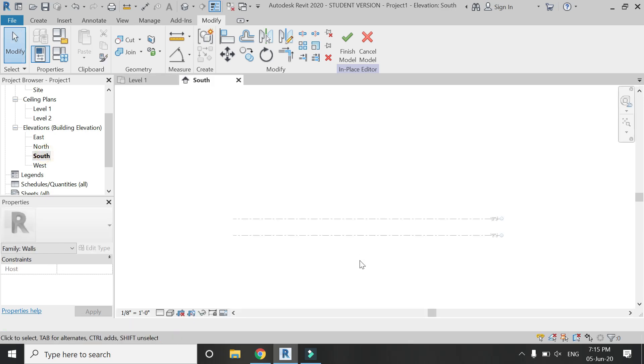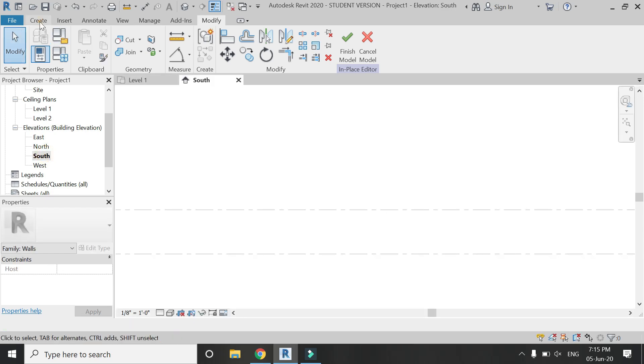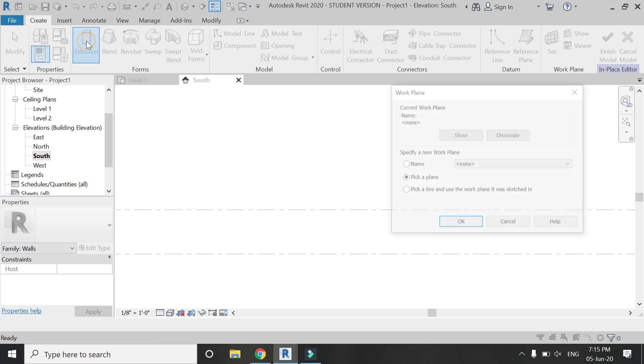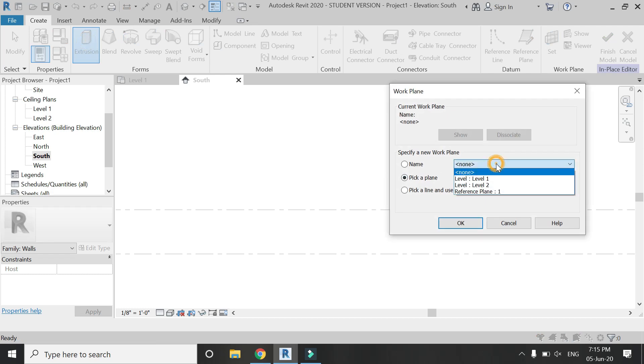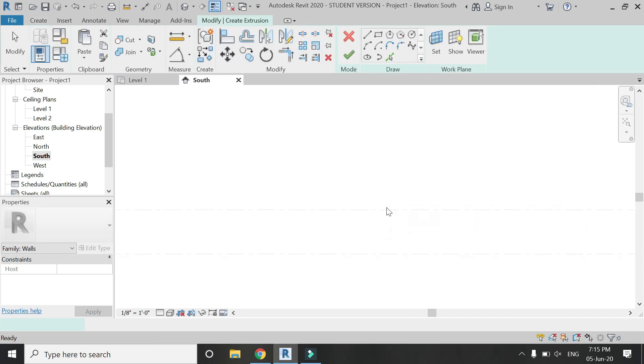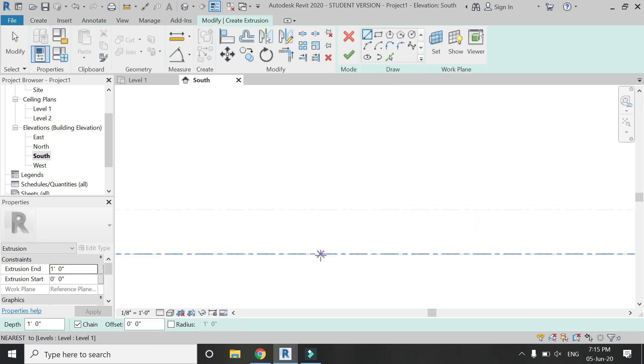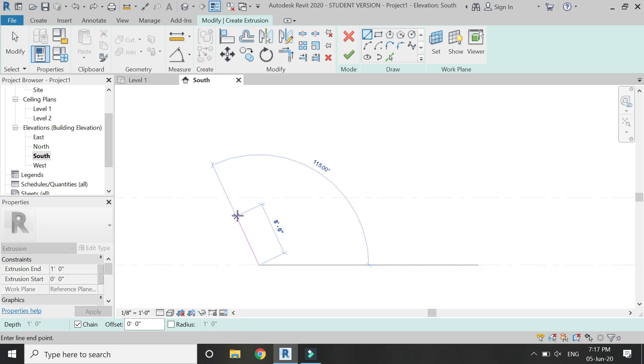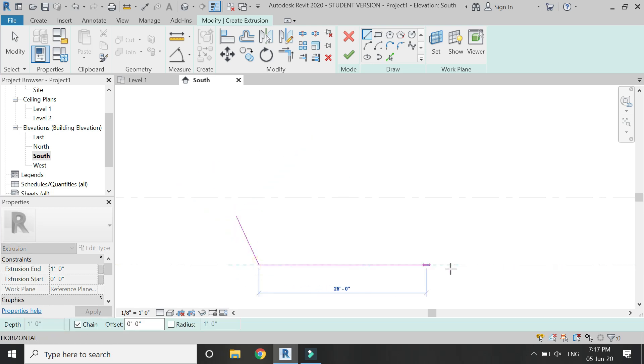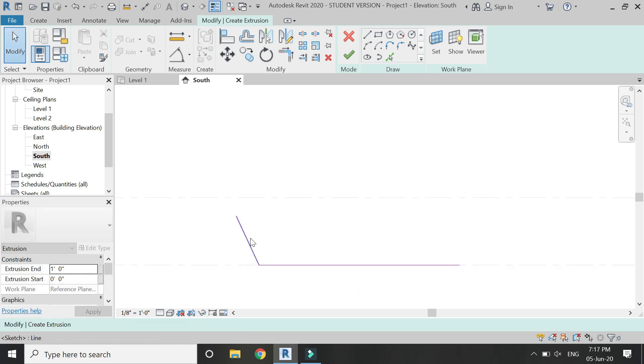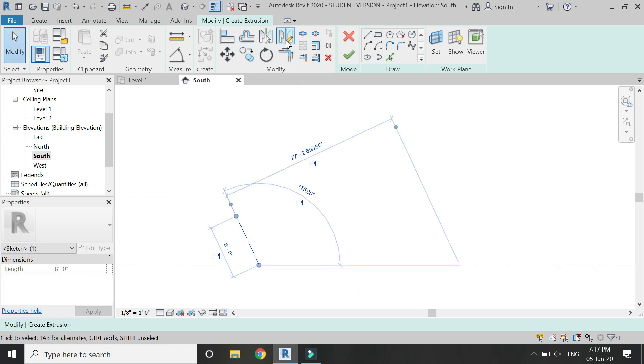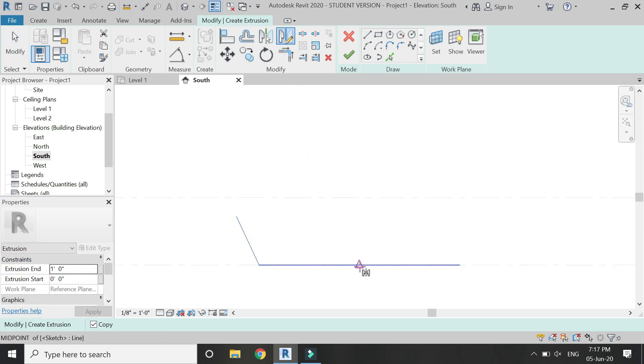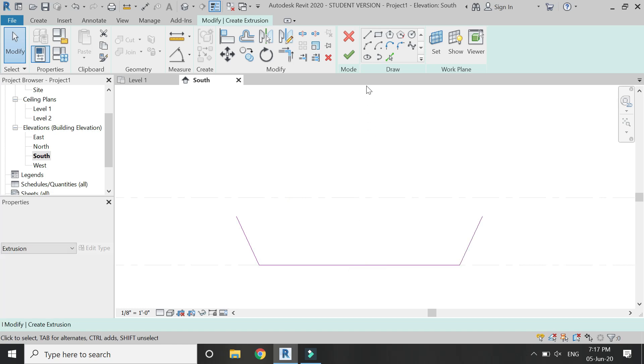Then go to South elevation and from here select extrusion. Set the reference plane to the one which you have just drawn, and then draw the elevation, the profile for the extrusion of the arch design, as you can see in the video.